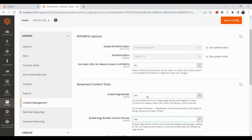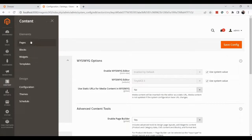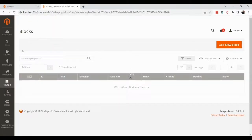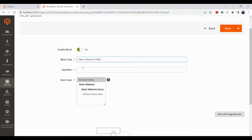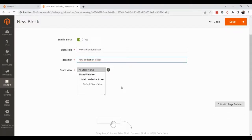Once Page Builder is enabled, we need to create a block. Go to Content, then Blocks, and click Add New Block. Give the block a title — for example, 'New Collection Slider' — and set the same identifier.